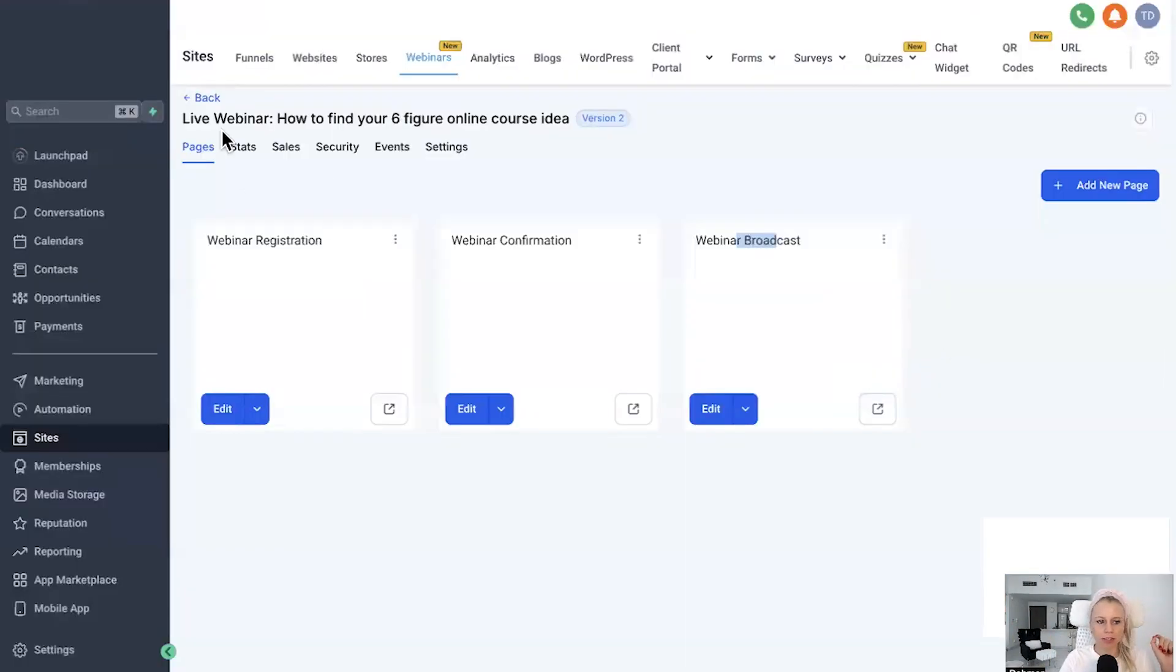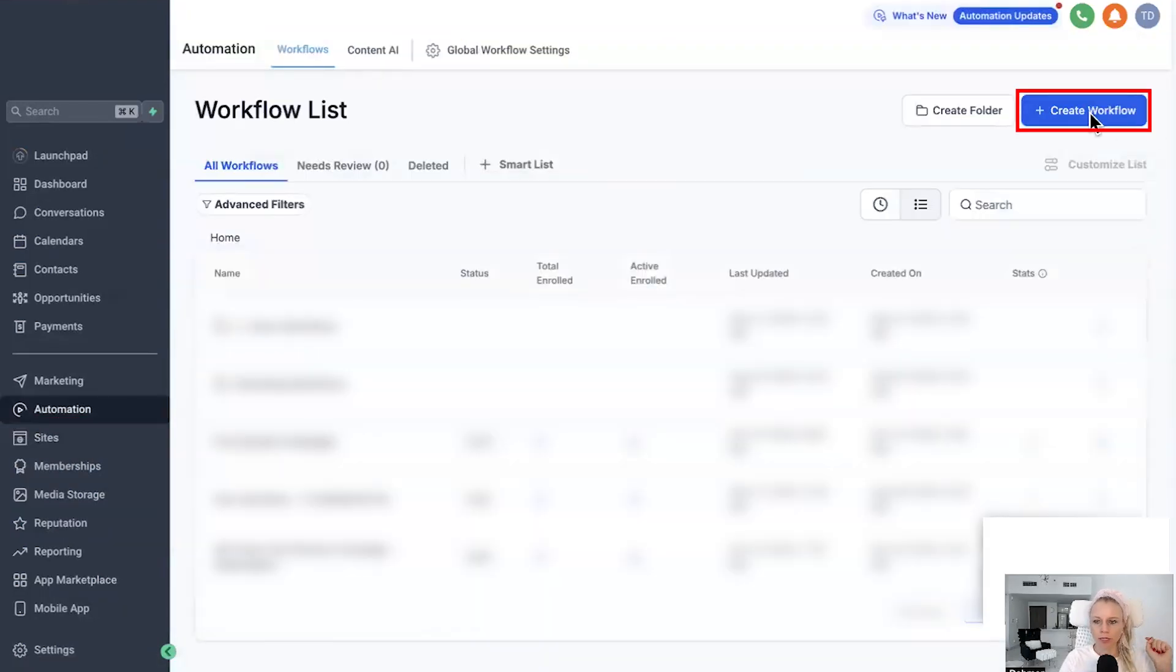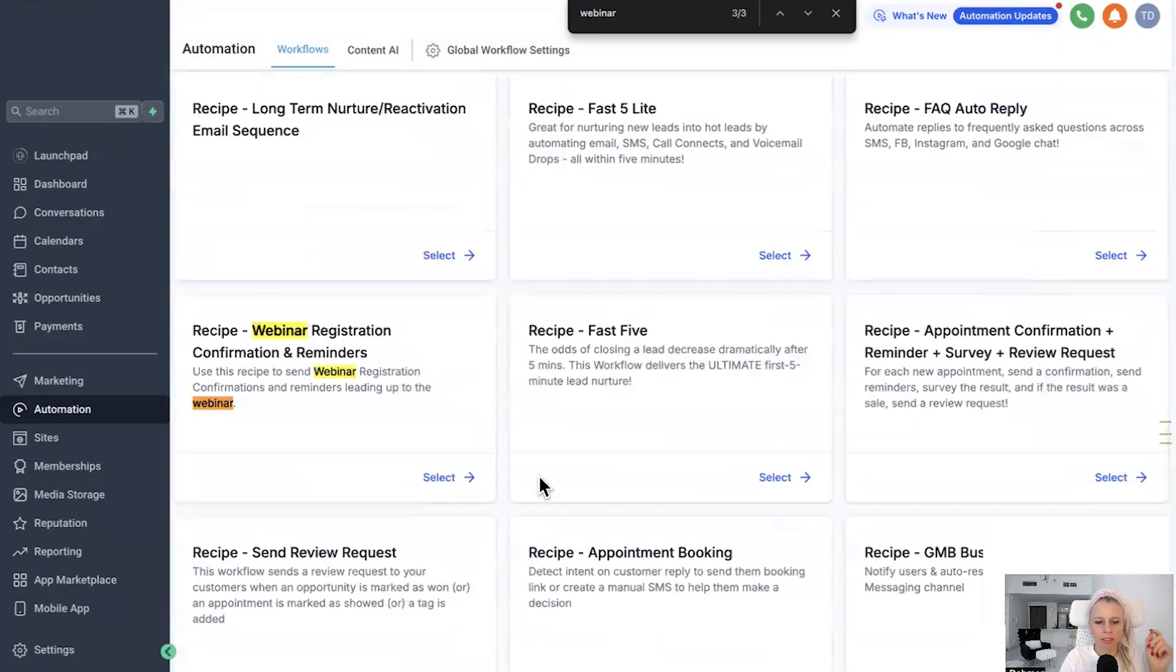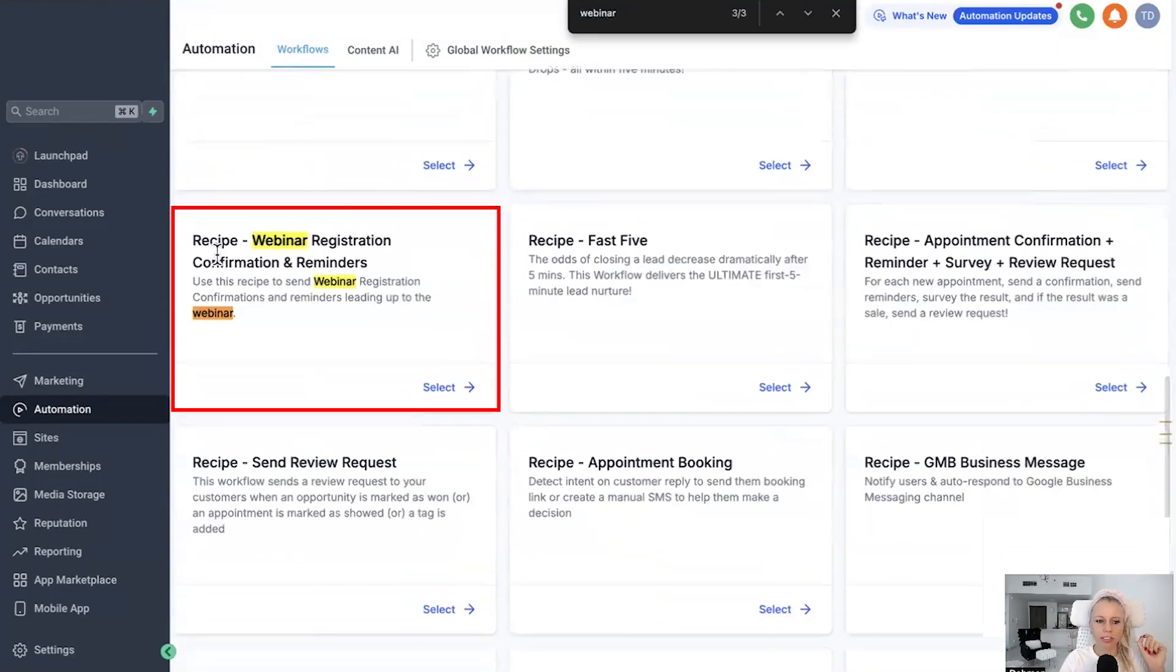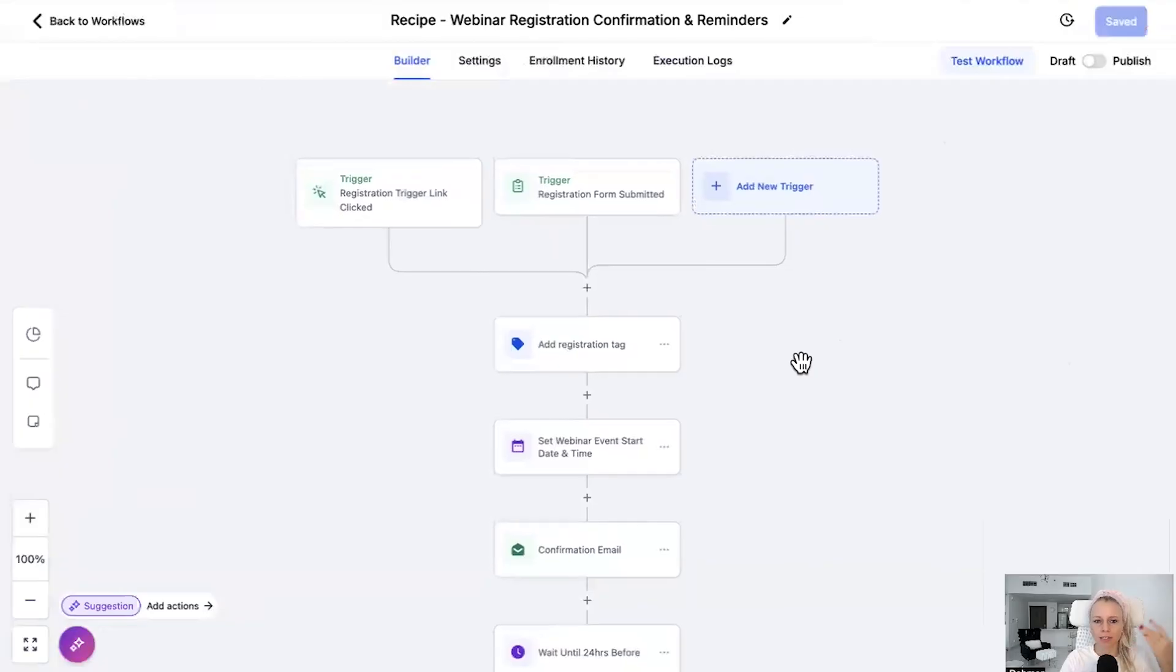So once you've set up the funnels, the webinar funnel, you can click on Automation, click on Create New Workflow, select the recipe, scroll down until you see the Webinar Registration Confirmation and Reminders, hit Select, and ta-da.